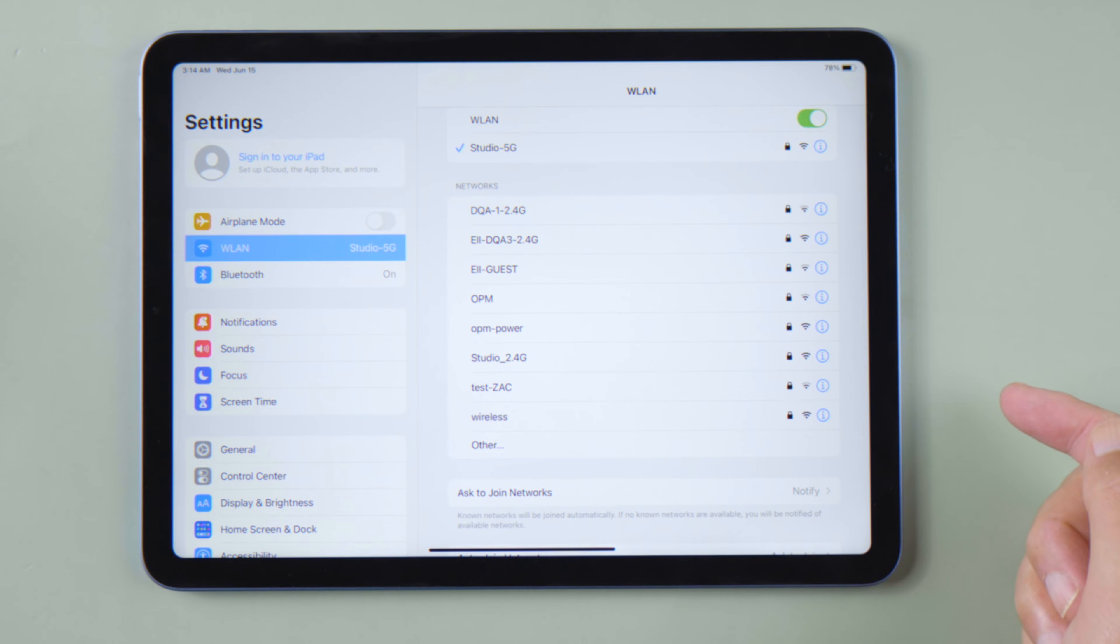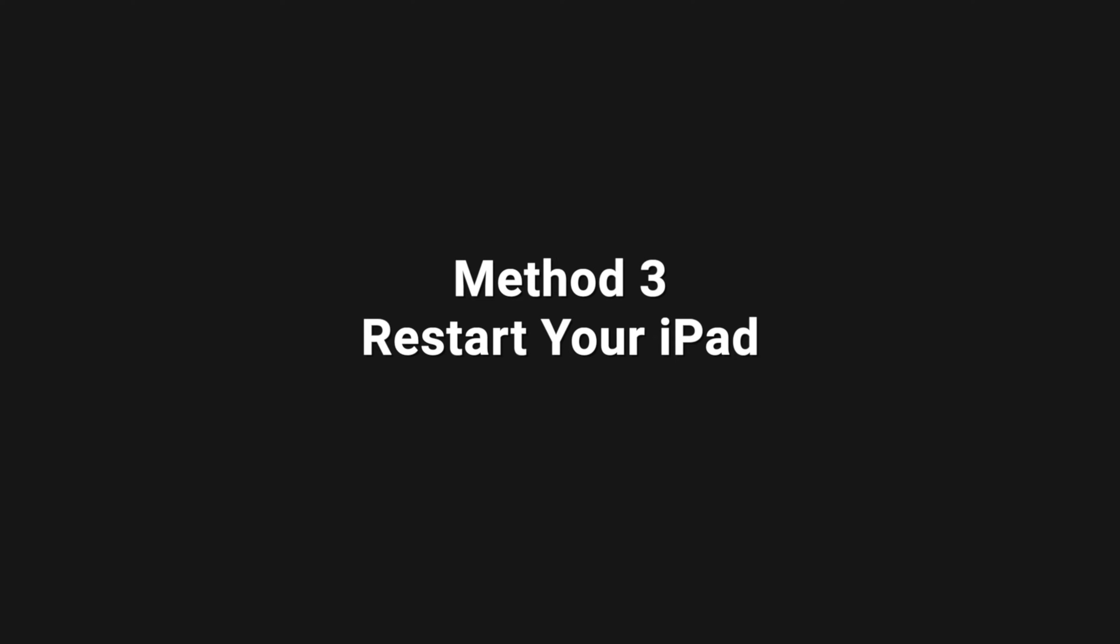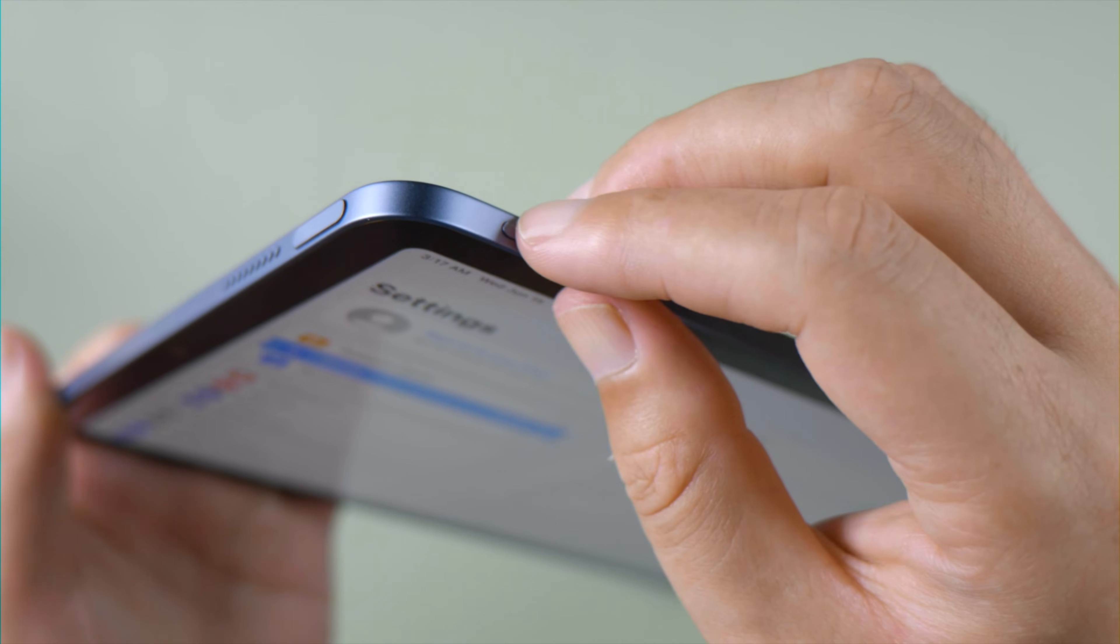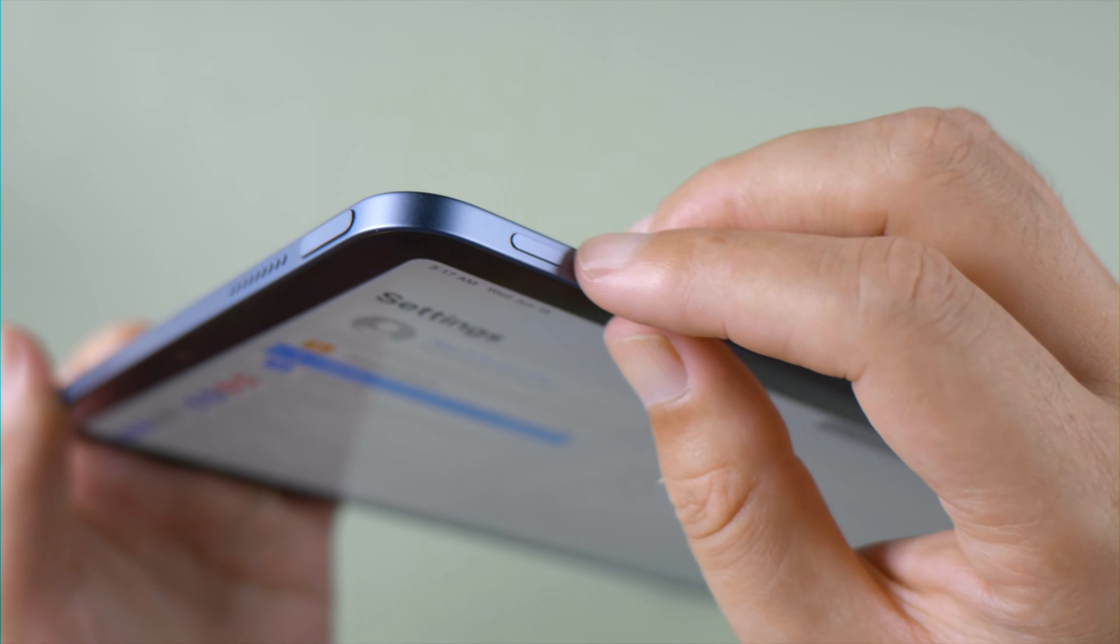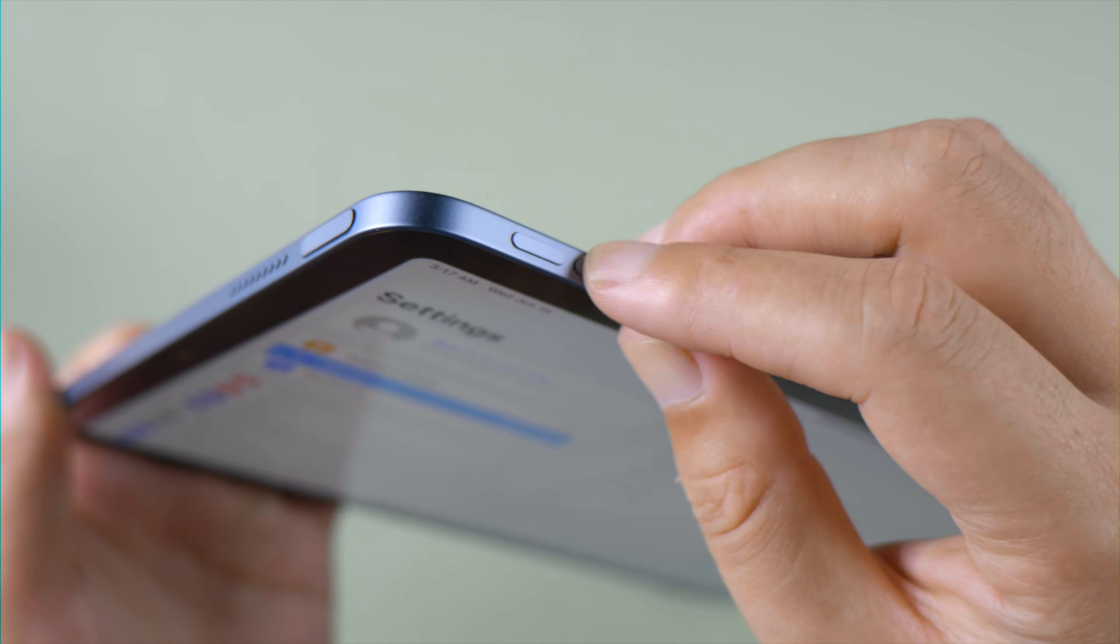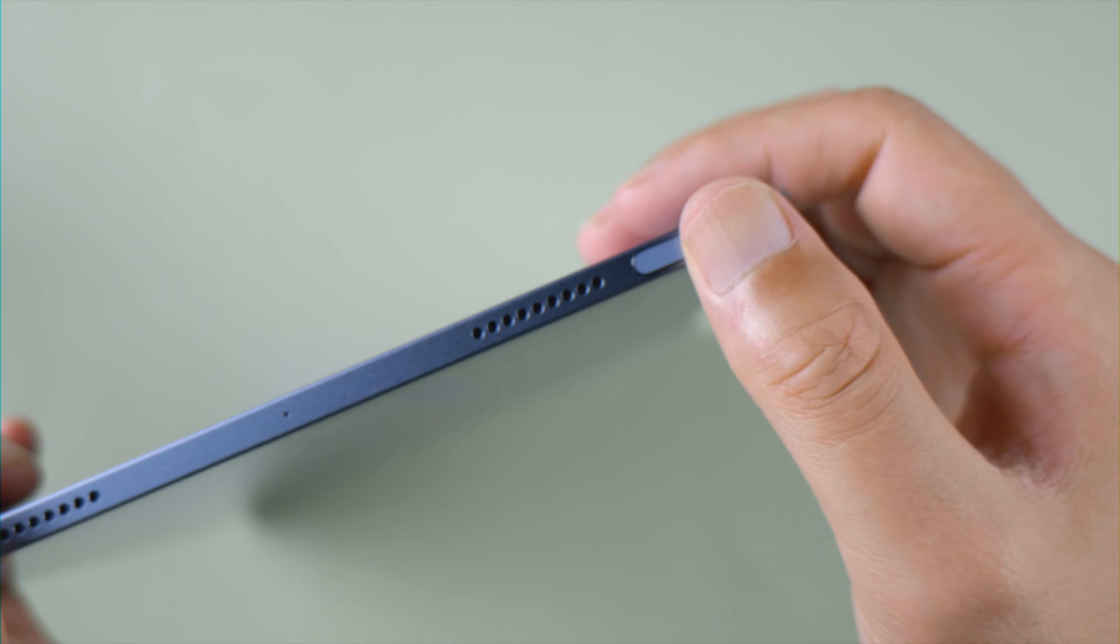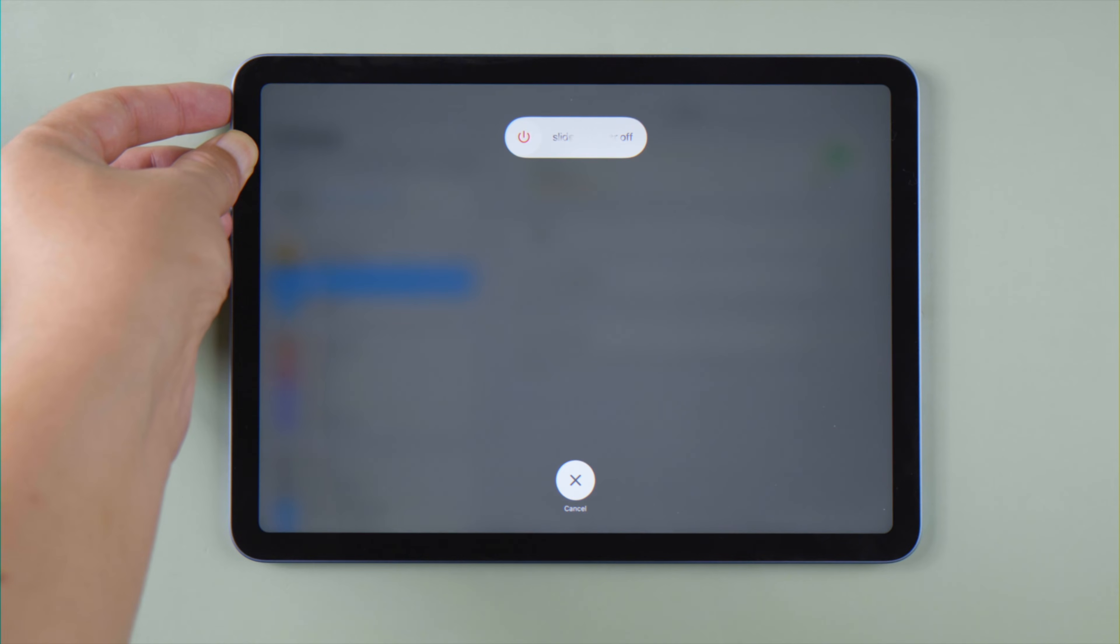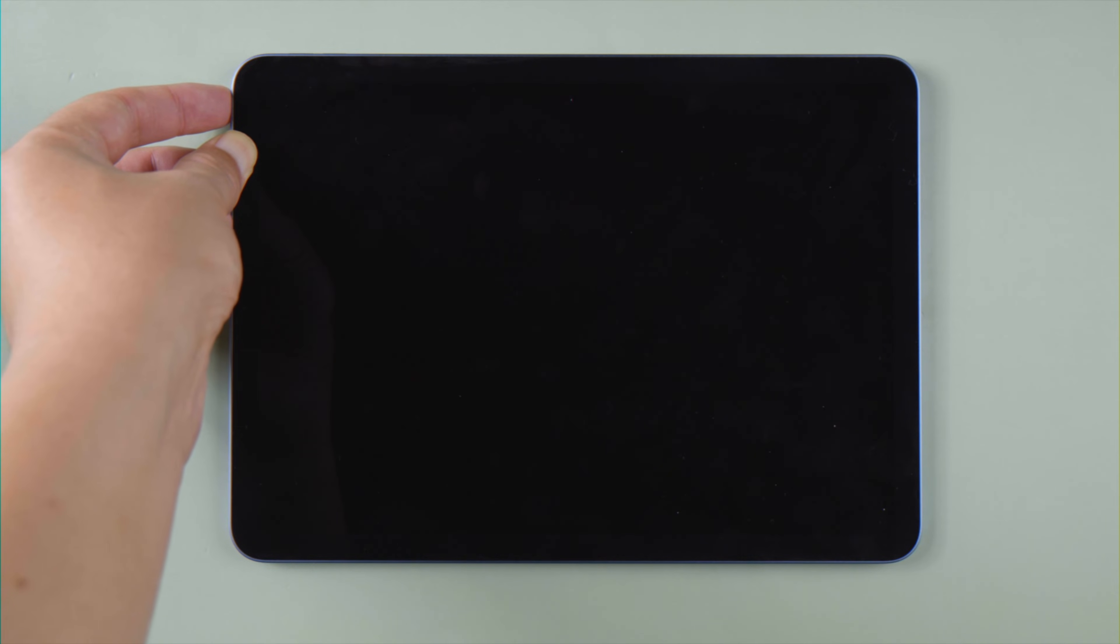If you still need help, try force restarting your iPad. For an iPad with Face ID, press and quickly release the volume up and down button successively, then press and hold the top button. Let it go when you see the Apple logo.